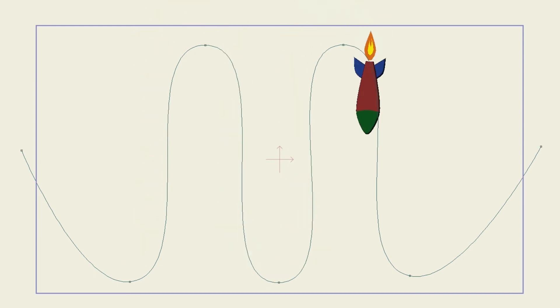Just remember when you use the Follow Path tool you may need to adjust the layer slightly with the Transform Layer tool if it does move too far off the path.